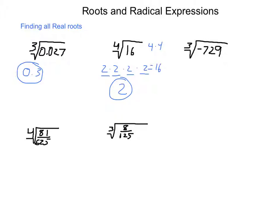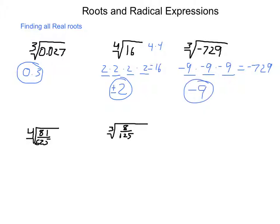We were finding all real roots, so the fourth root result could be positive or negative because it is an even root. For the third root of negative 729: we're looking for a number that when multiplied by itself 3 times gives negative 729. Each of those numbers has to be negative, because 3 negatives multiplied together give a negative. Knowing that 9 times 9 is 81, and 81 times 9 is 729, we have negative 9 as our solution.